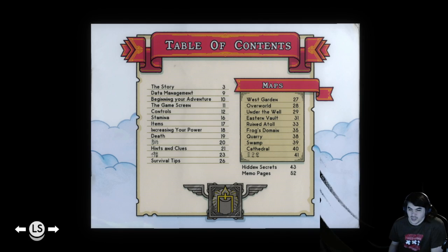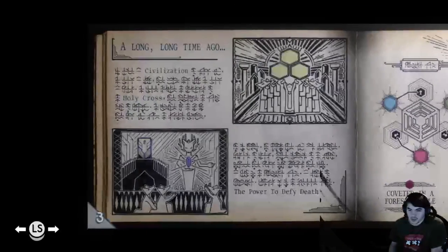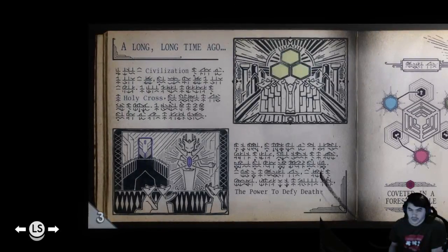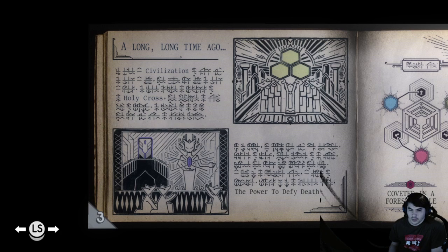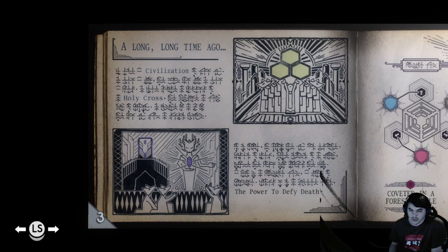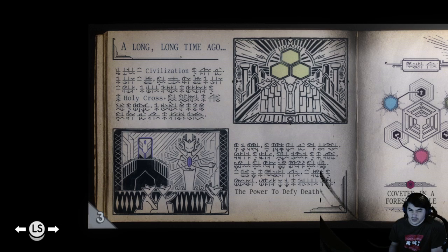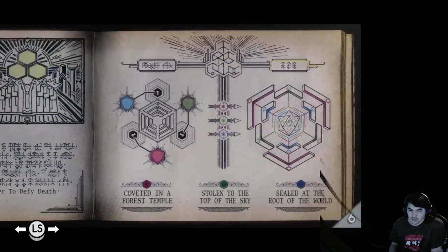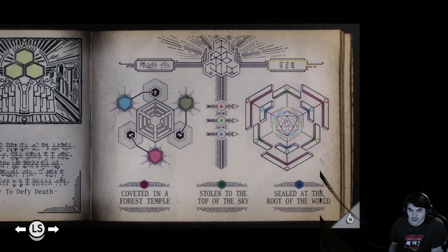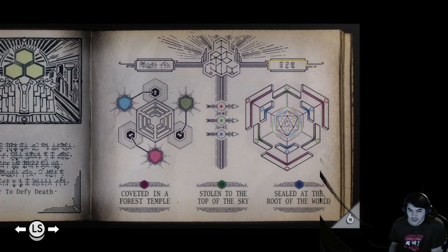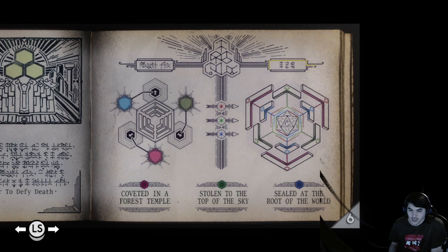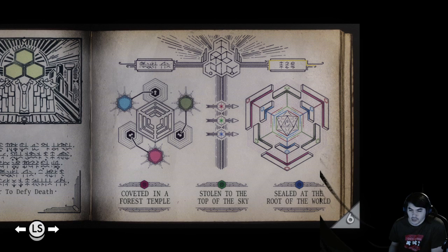Hidden secrets! Long, long time ago. Blah blah blah, civilization, holy cross, power to defy death. Okay. Coveted in a forest temple. Got that one. Stolen to the top of the sky. Sealed at the root of the world.